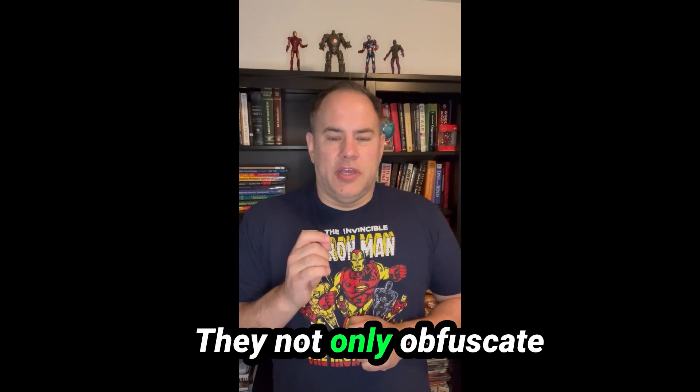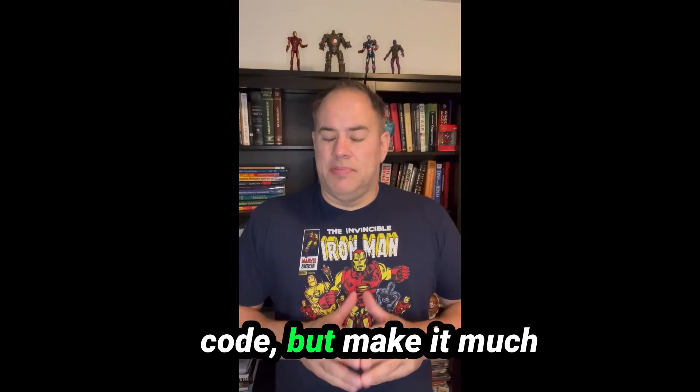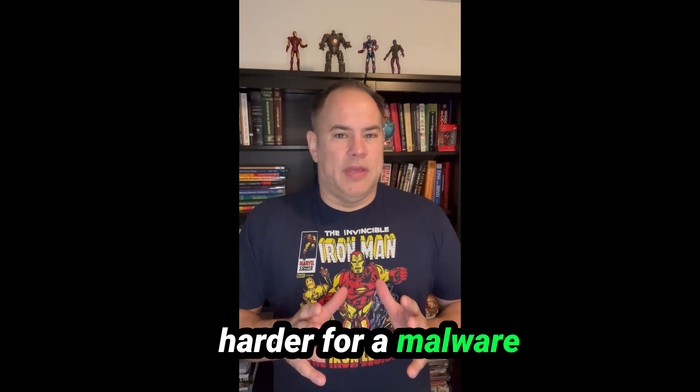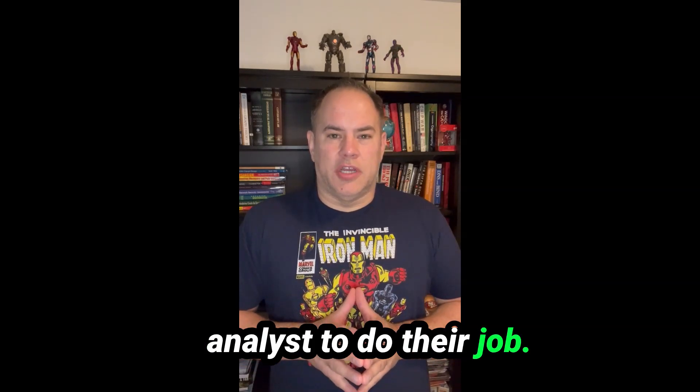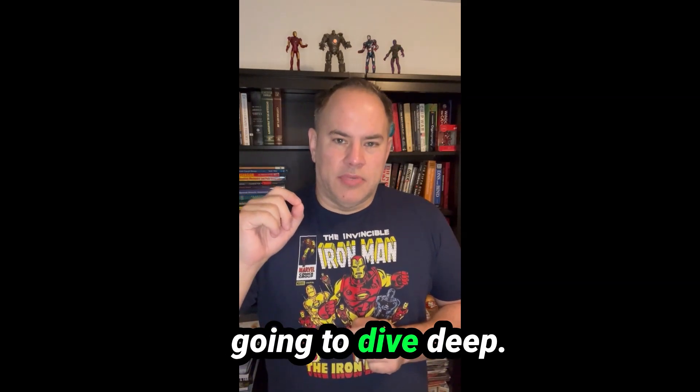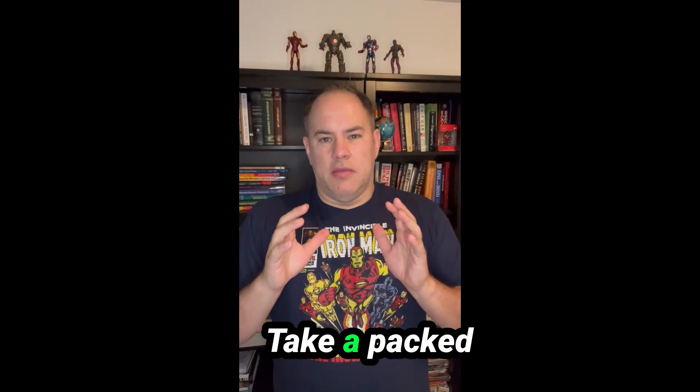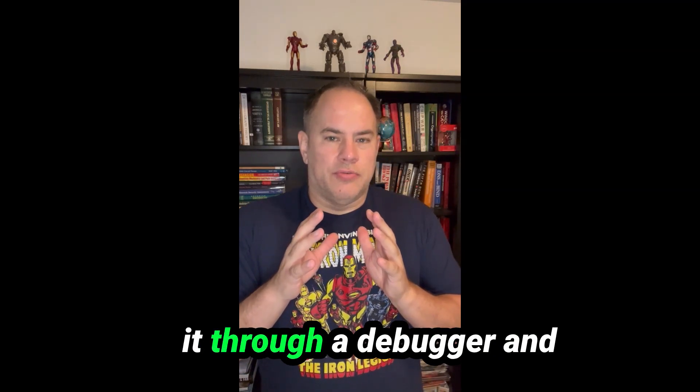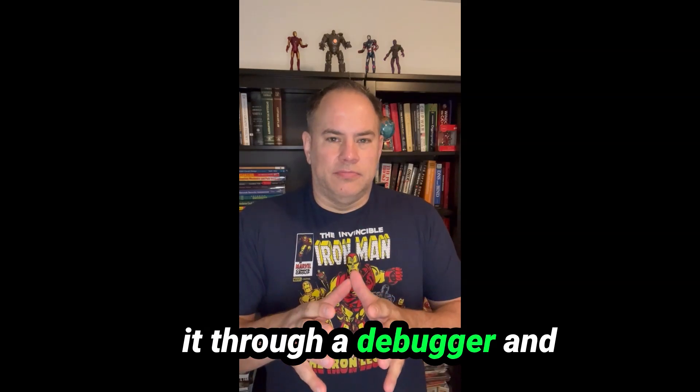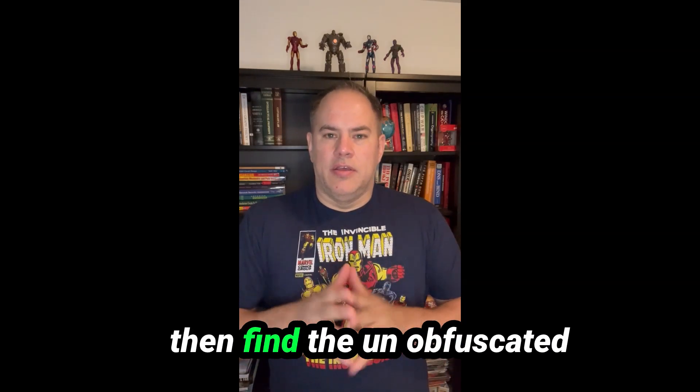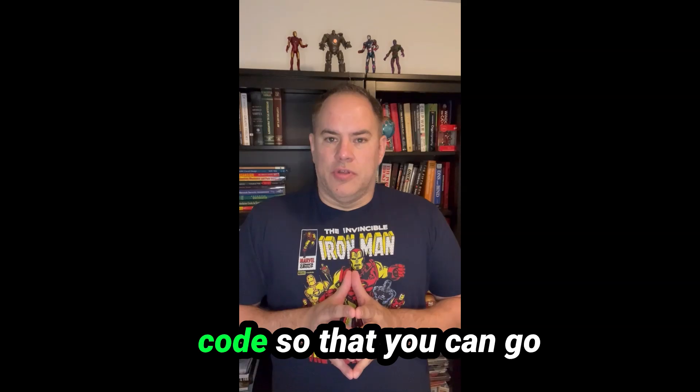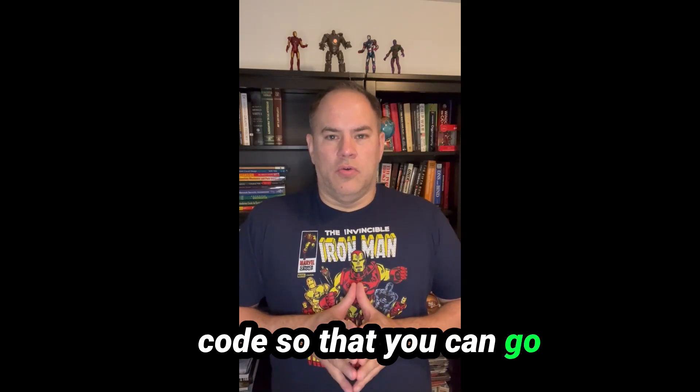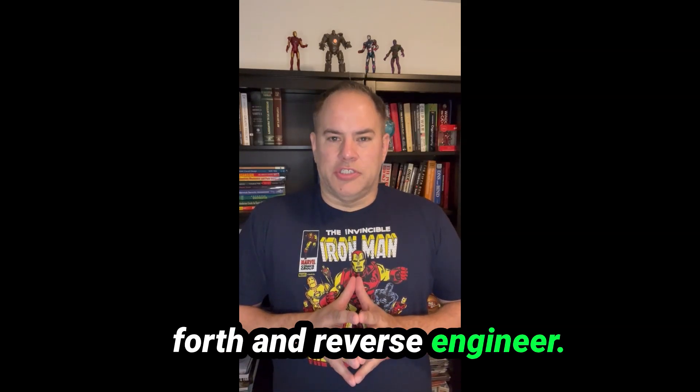They not only obfuscate code, but make it much harder for a malware analyst to do their job. In this video, we're going to dive deep, take a packed malware sample. I'll show you how to run it through a debugger and then find the unobfuscated code so that you can go forth and reverse engineer.